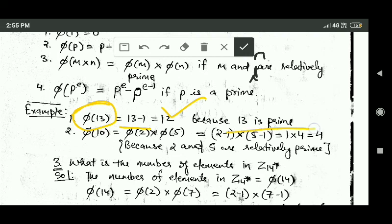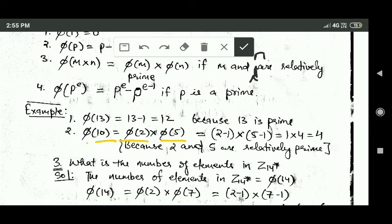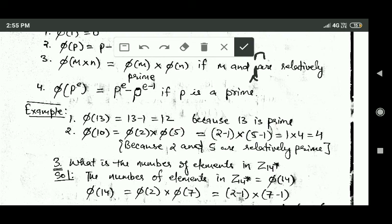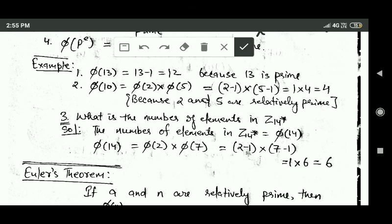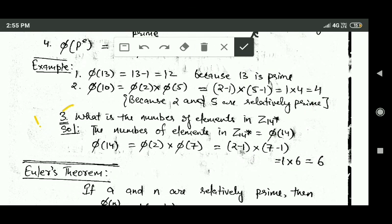Now phi(10): phi(10) is equal to phi(2) × phi(5), because 2 and 5 are relatively prime. phi(2) is equal to 2 minus 1 and phi(5) is equal to 5 minus 1, because 2 and 5 are prime numbers. So it will be equal to 1 × 4, that is equal to 4. So phi(10) is equal to 4.